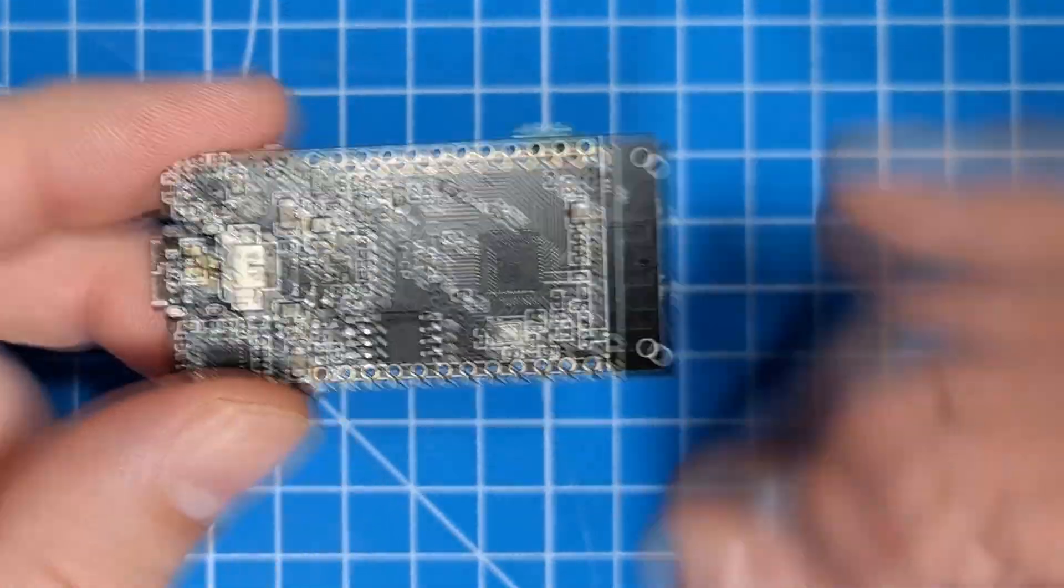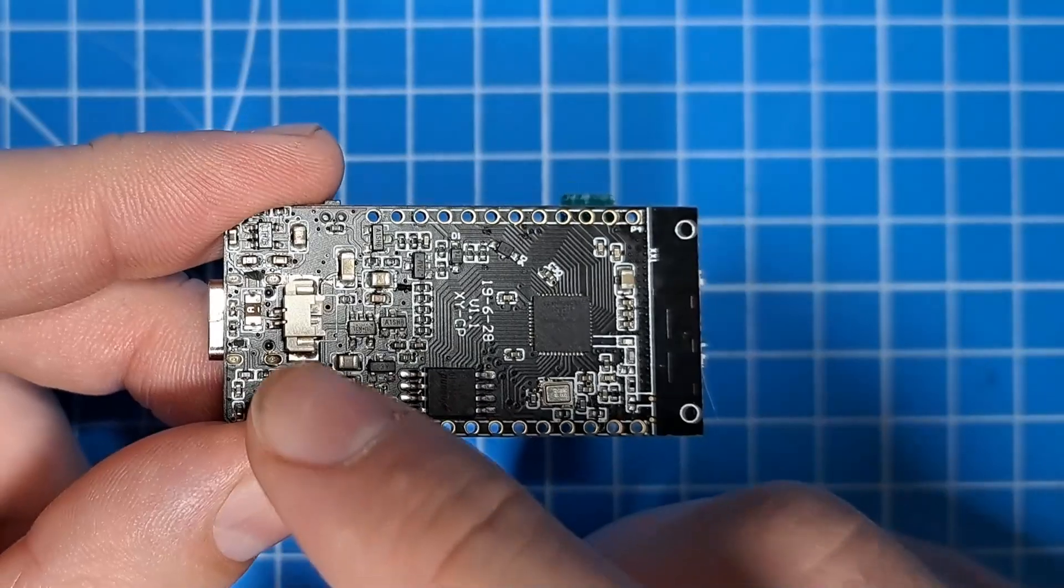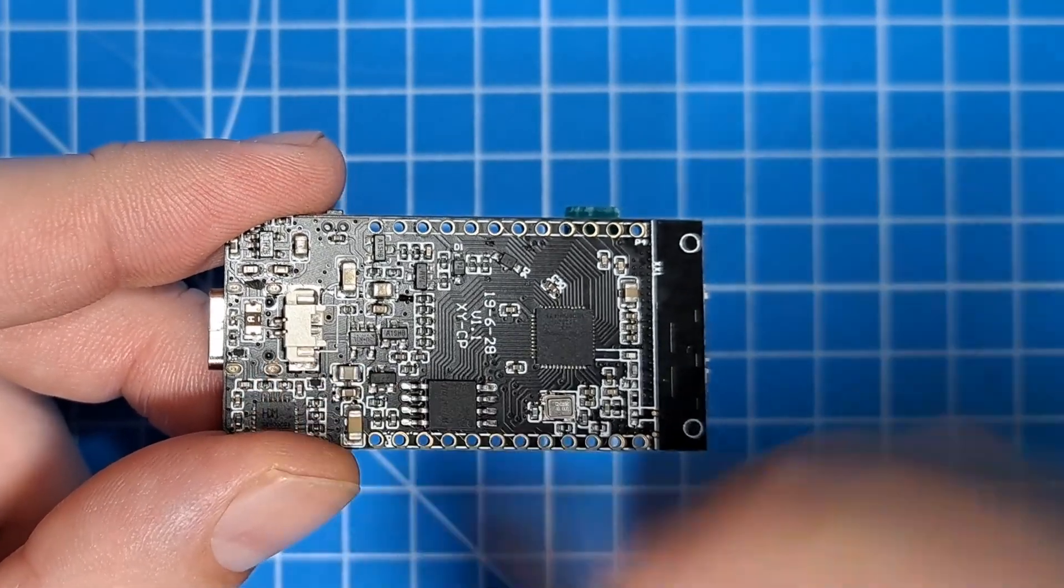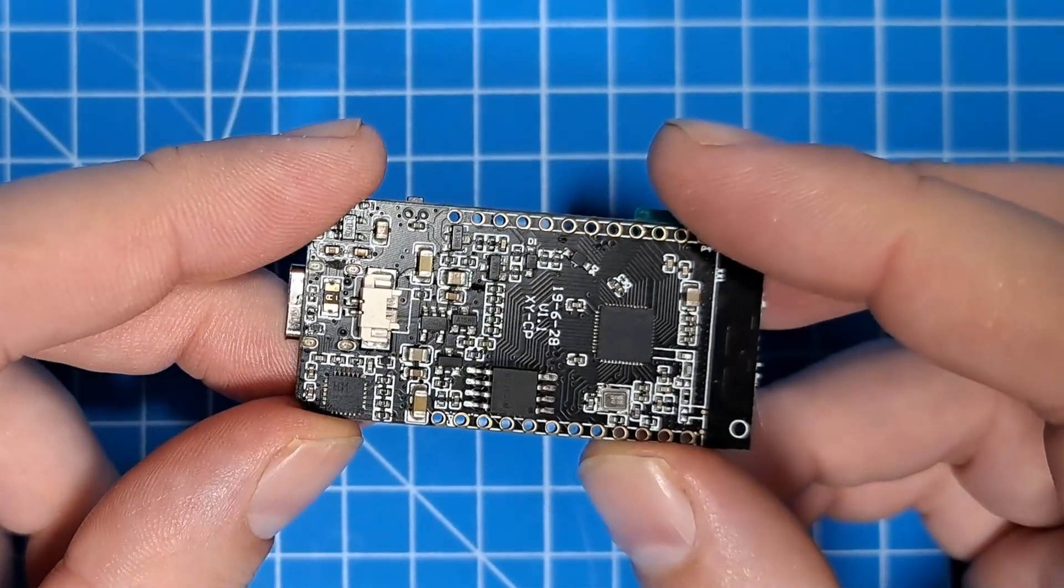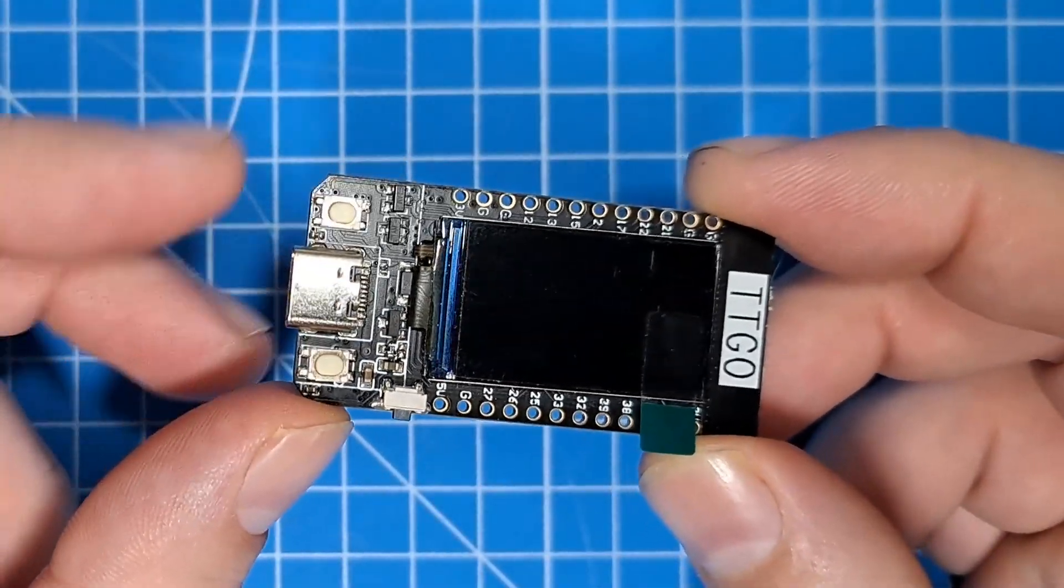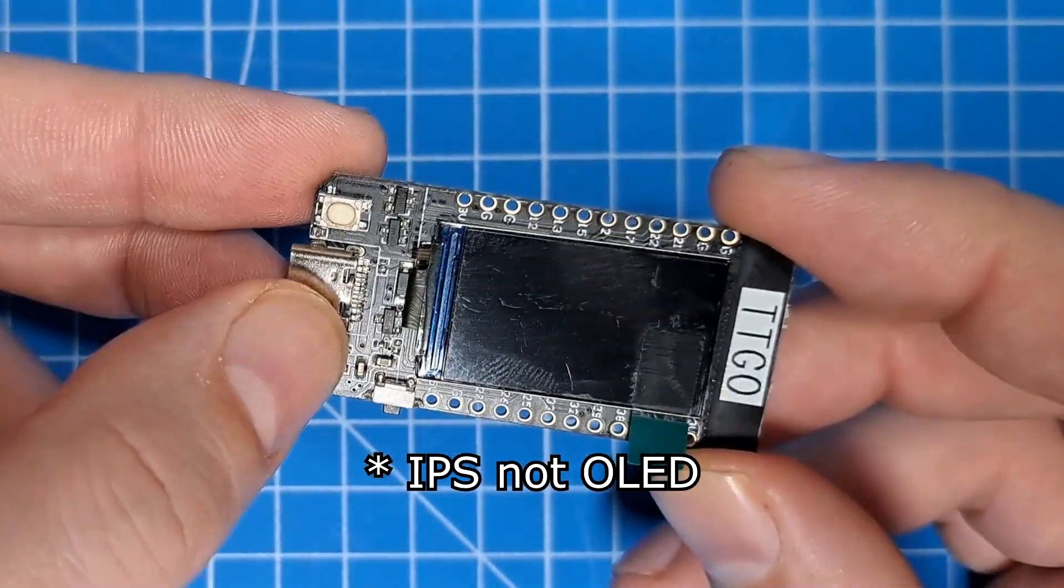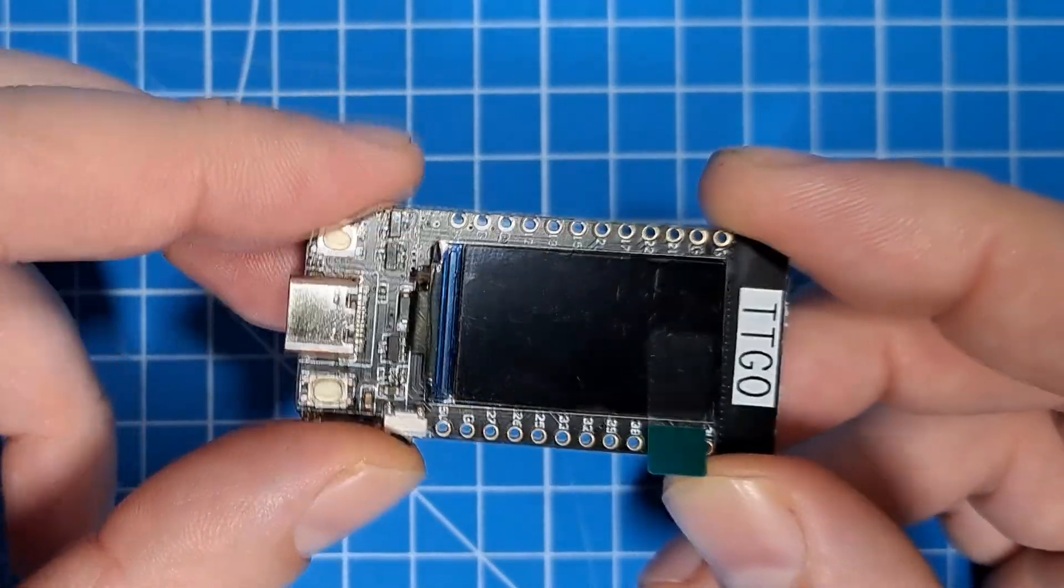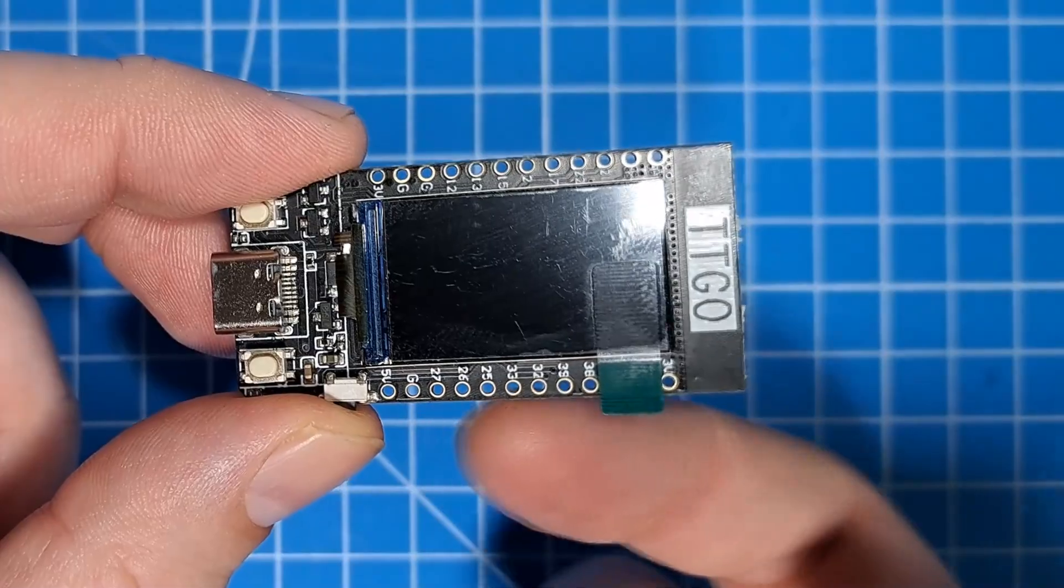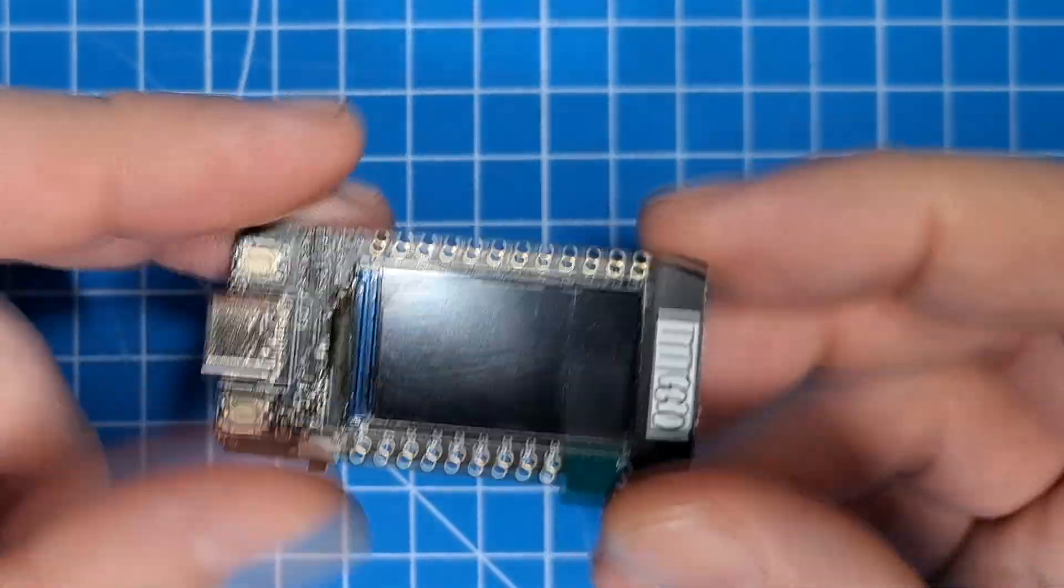It's an ESP32-based device that allows you to plug in a LiPo battery, and you can charge the battery through your USB connector here, or you can power it through the USB port as well. It's got a little OLED display here. It has a couple of buttons here, along with a reset button down here. Headers to expose access to a bunch of the pins that are part of the ESP32.